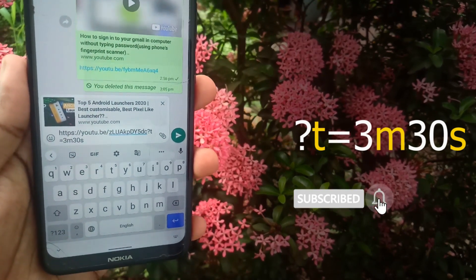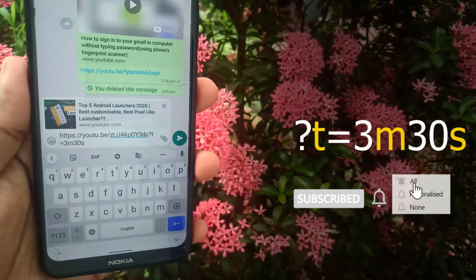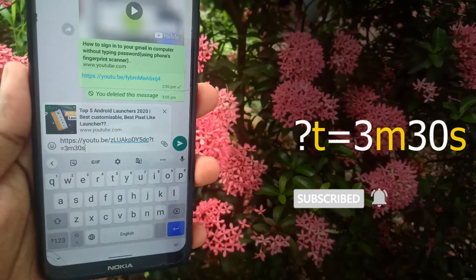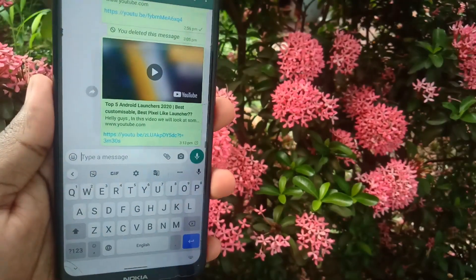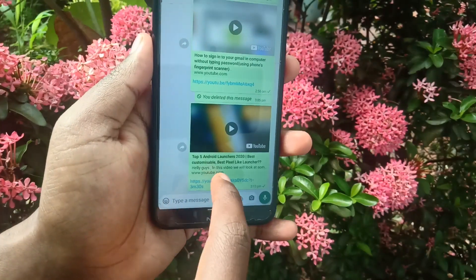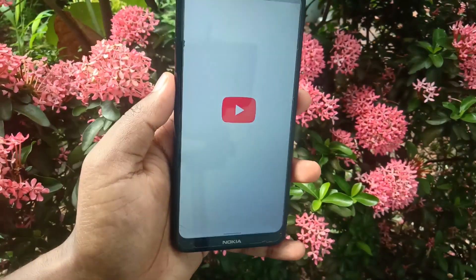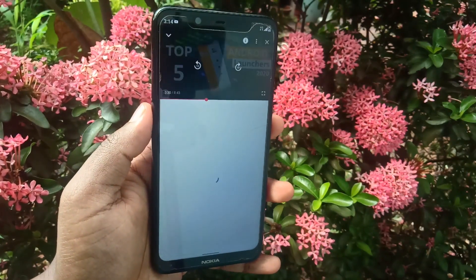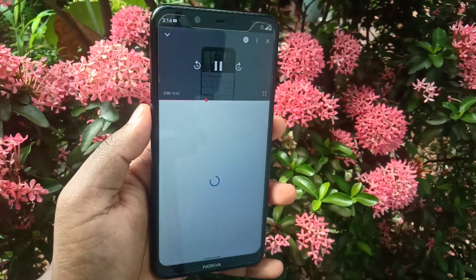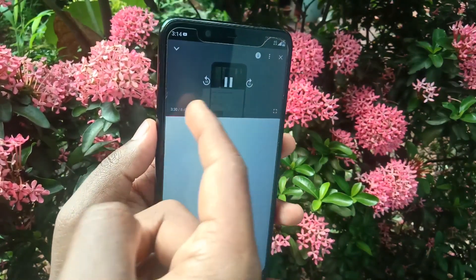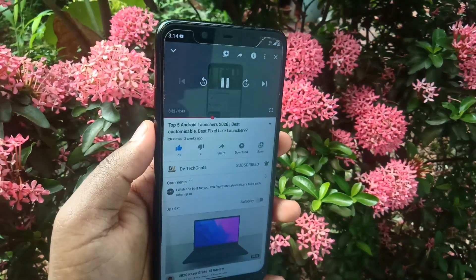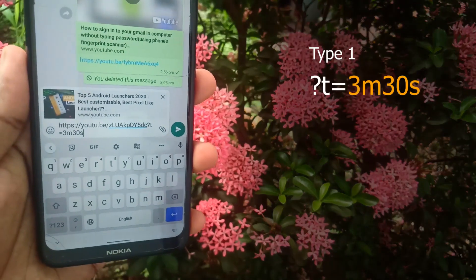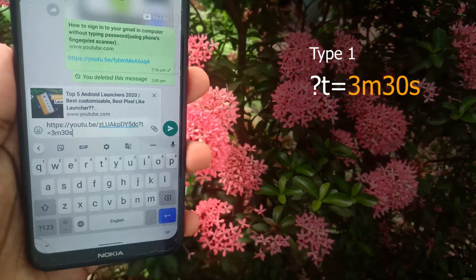After adding this text to the link, just send the video. When the receiver clicks the link, the video starts playing from the mentioned time. In my case, it starts playing from 3 minutes 30 seconds. This is one way of doing it, specifying time in terms of both minutes and seconds.